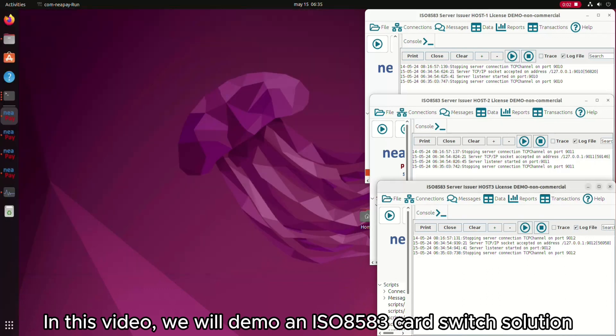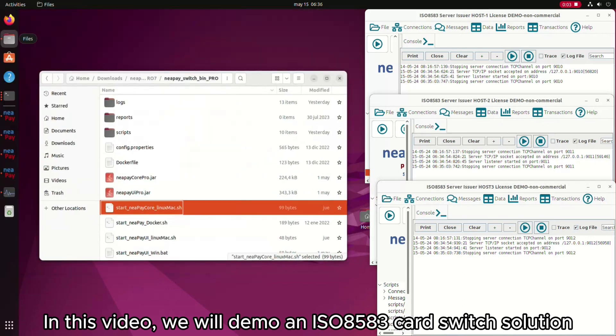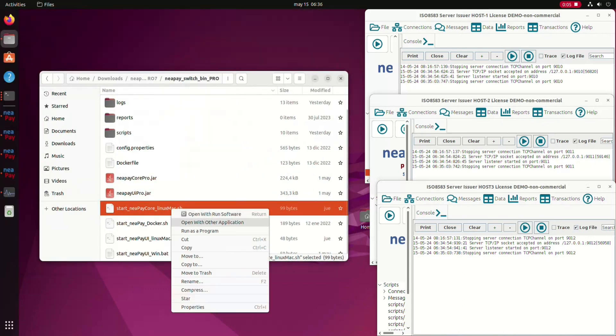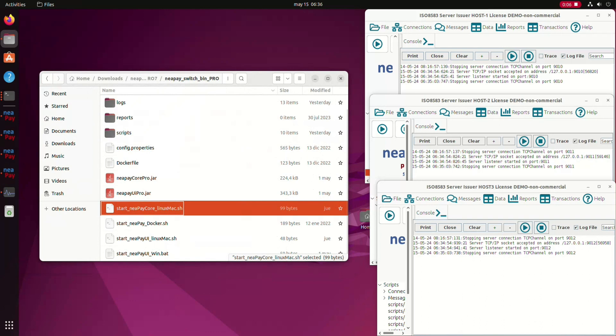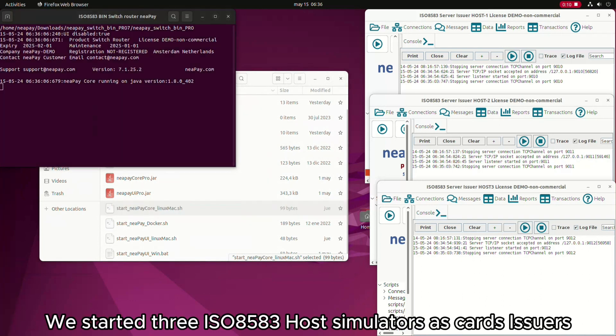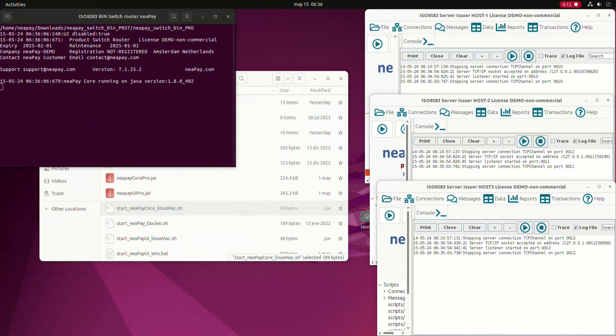In this video, we will demo an ISO8583 card switch solution. We started three ISO8583 host simulators as card issuers.